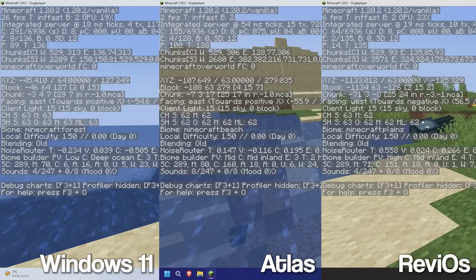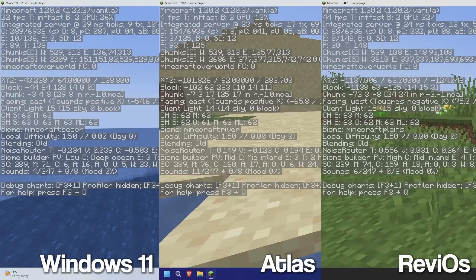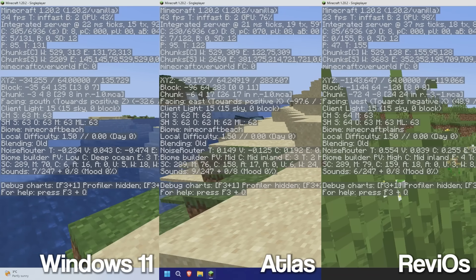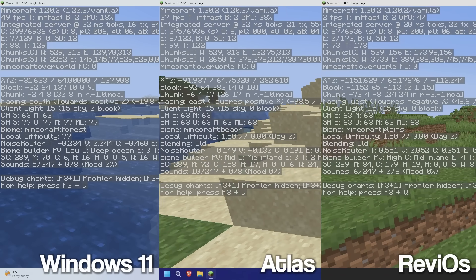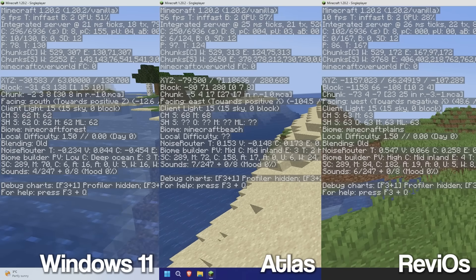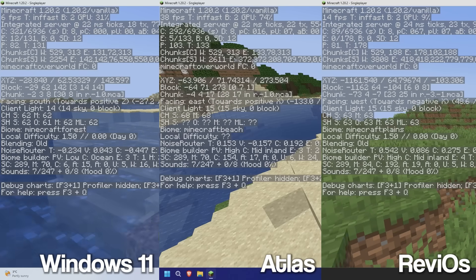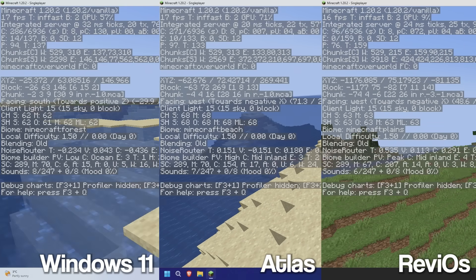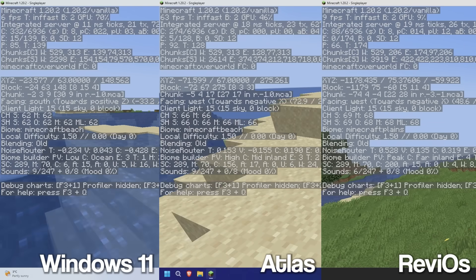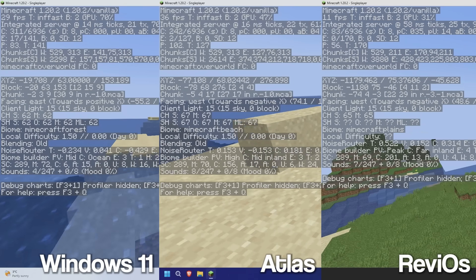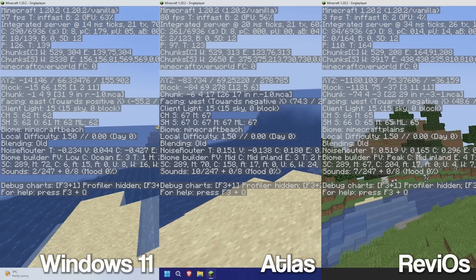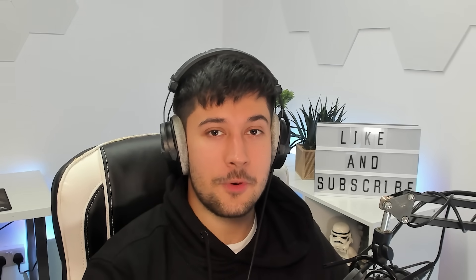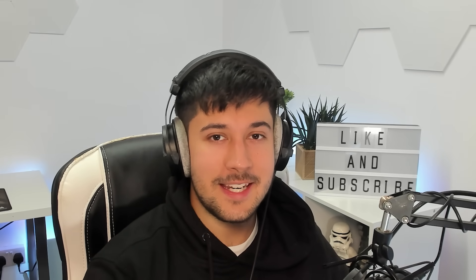All right, let's do a stock vanilla 1.20 test here. As you can see on each of the operating systems, we've got a very lag spiky experience overall on stock Windows 11, Atlas, and Rev i. Anyway, that was Rev i OS, now on to Tiny11.